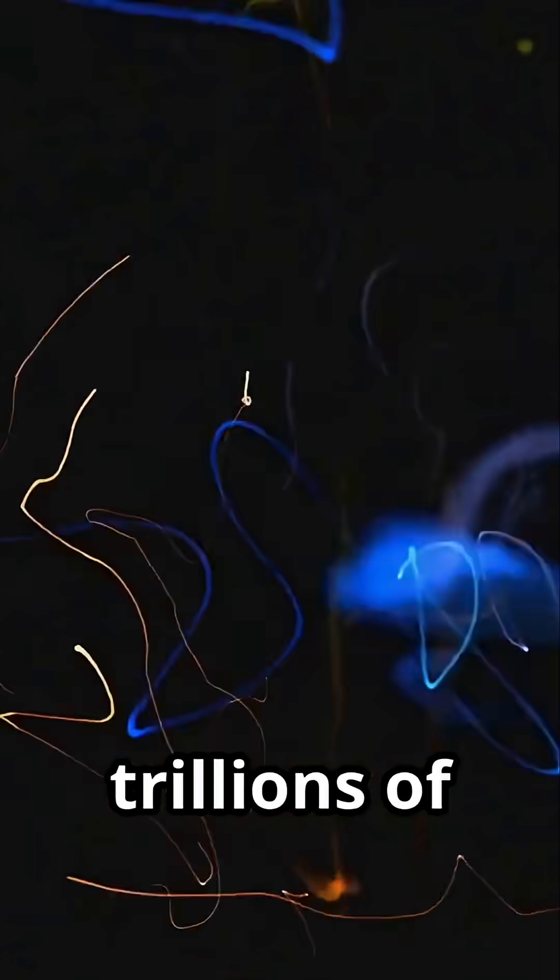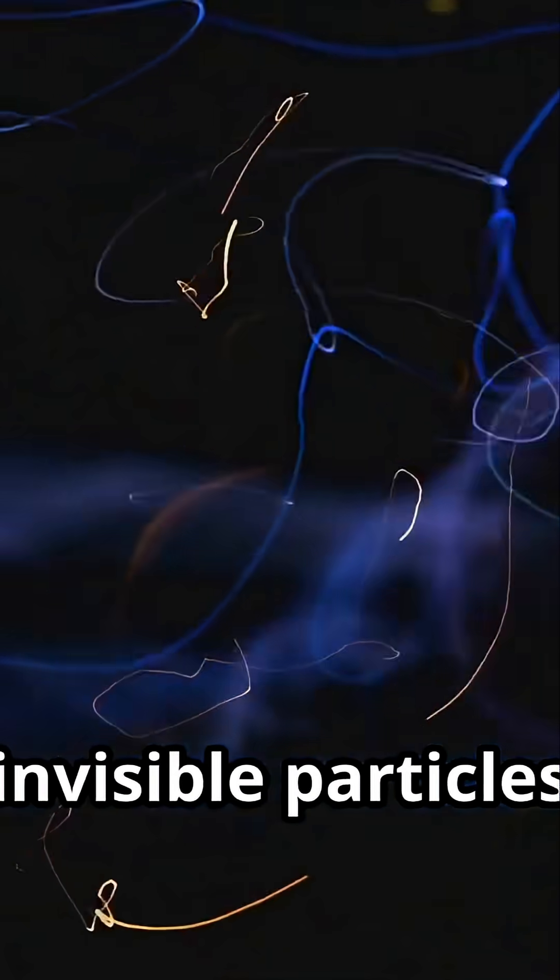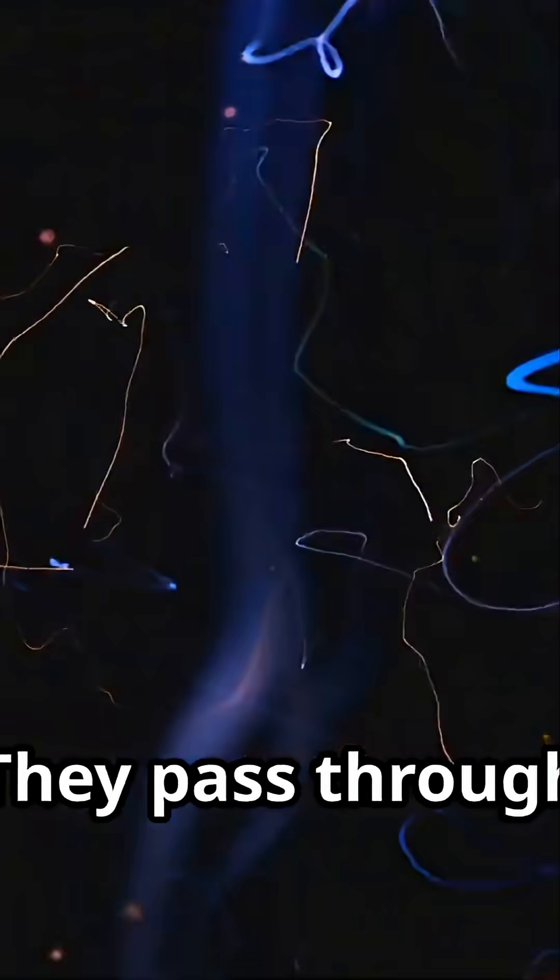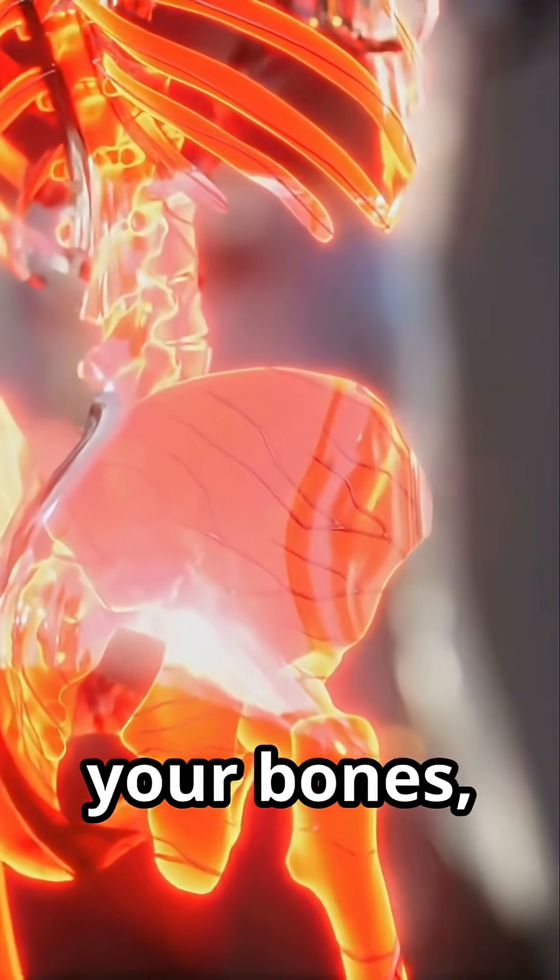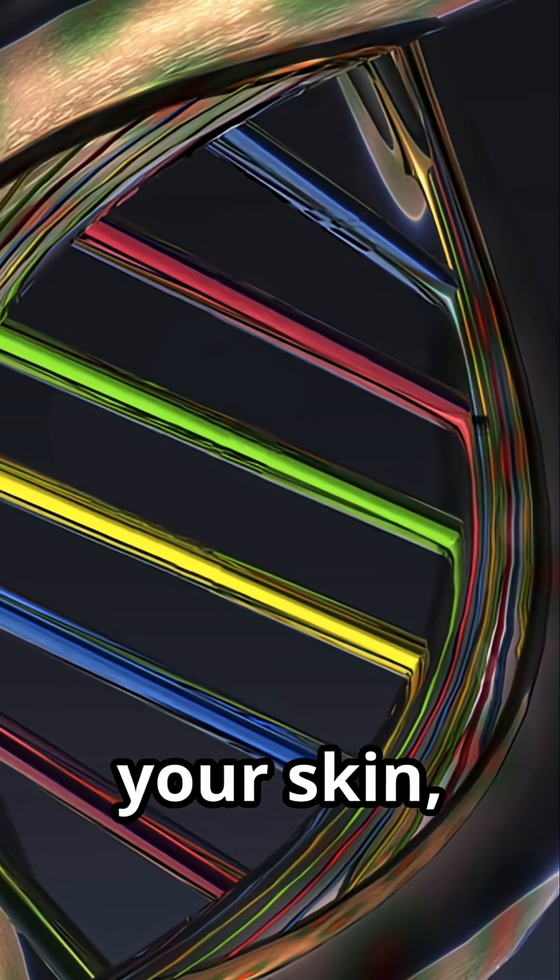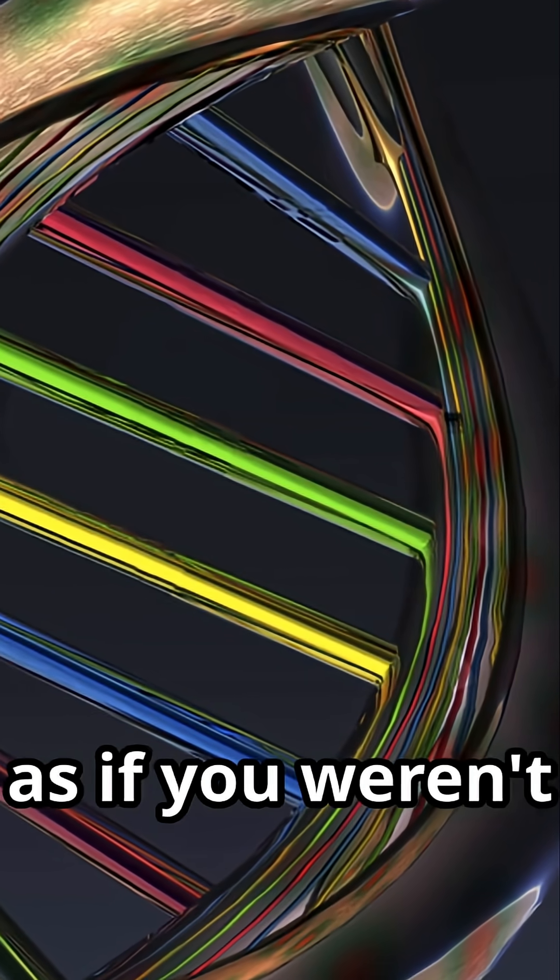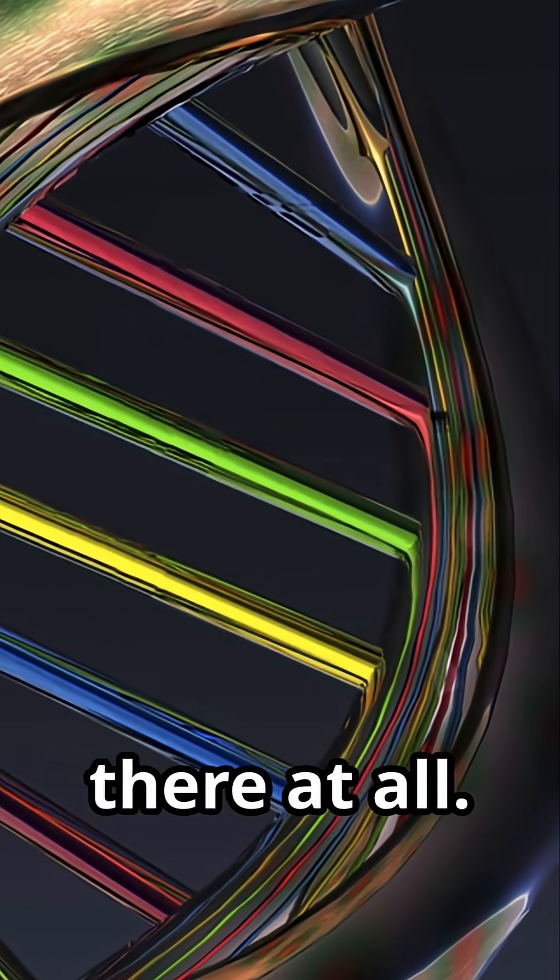Trillions upon trillions of invisible particles are sailing directly through it. They pass through your bones, your skin, your very DNA, as if you weren't there at all.